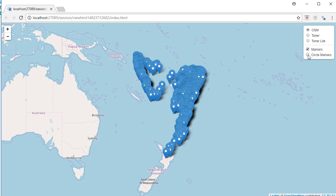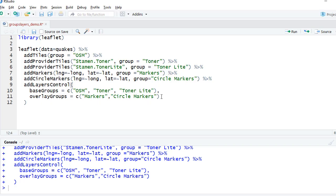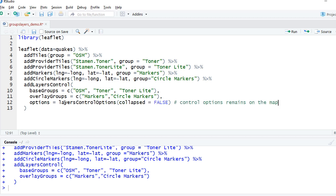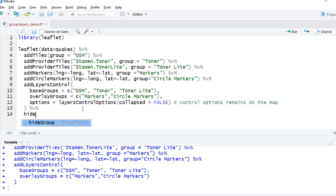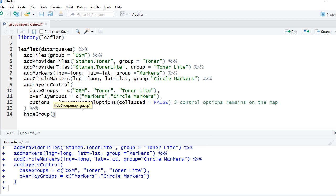We can also define what should not be checked when the map first renders. When the map loaded, both markers and circle markers were selected. We can uncheck circle markers on load. To keep the layer control always visible, use the option layers_control_option with collapsed equals false. To hide circle markers on load, add a pipe operator and use hide_group with circle markers.